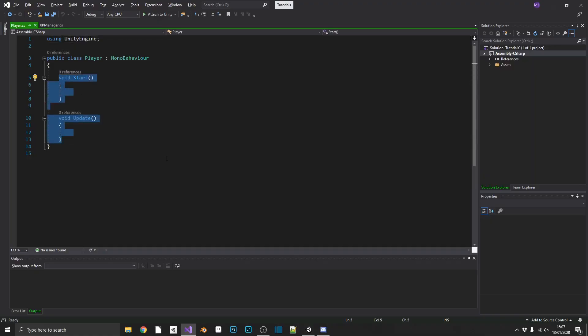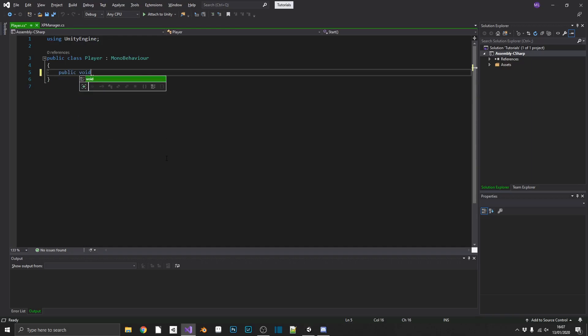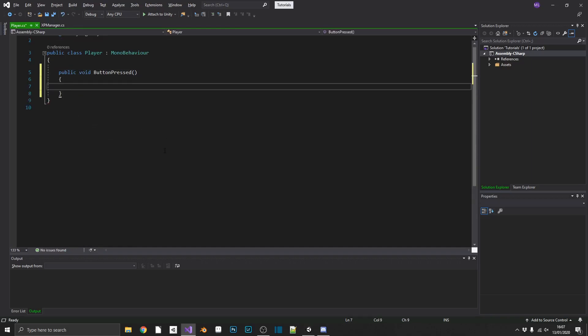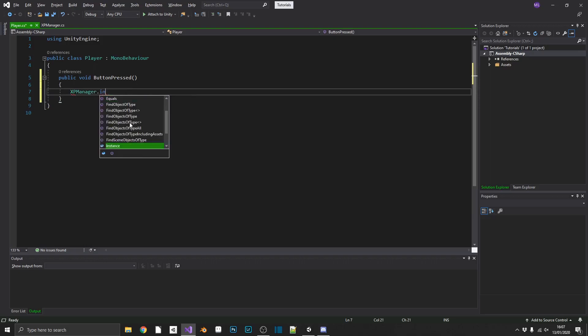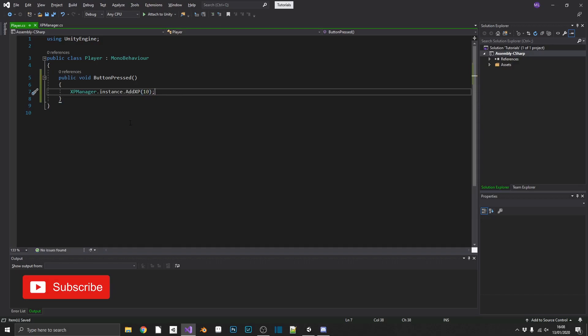And inside player, what we're going to do, we're going to add a public void button pressed. And every time we press that button, we want to call XPManager.Instance.addXP. And we'll give ourselves 10 XP.